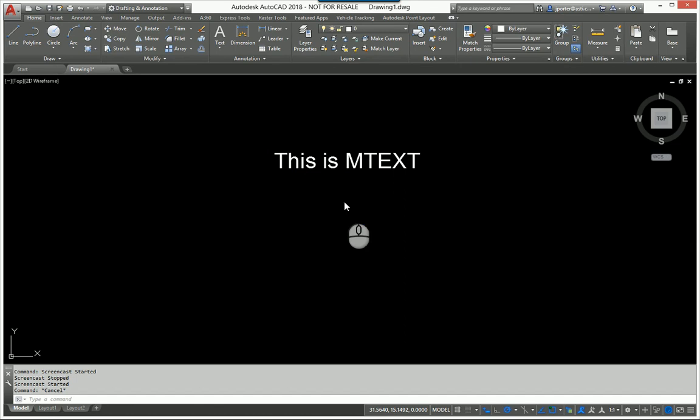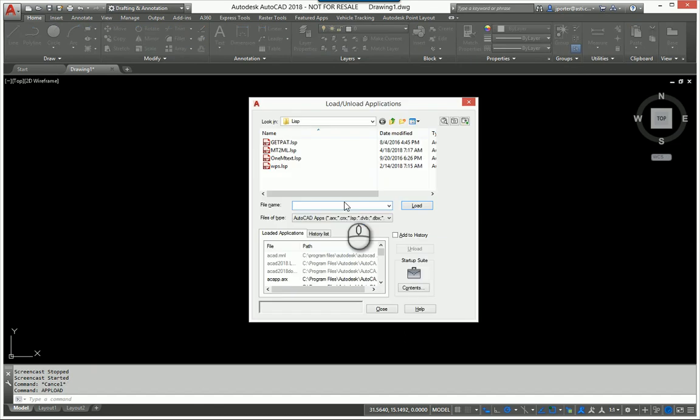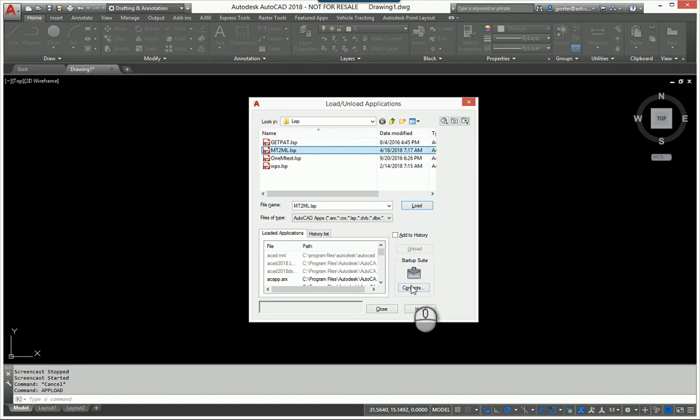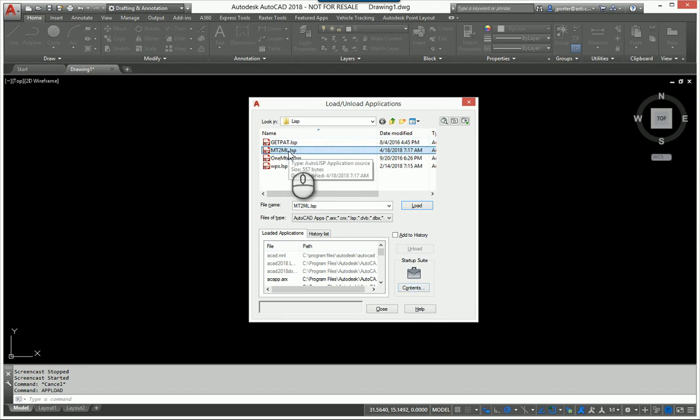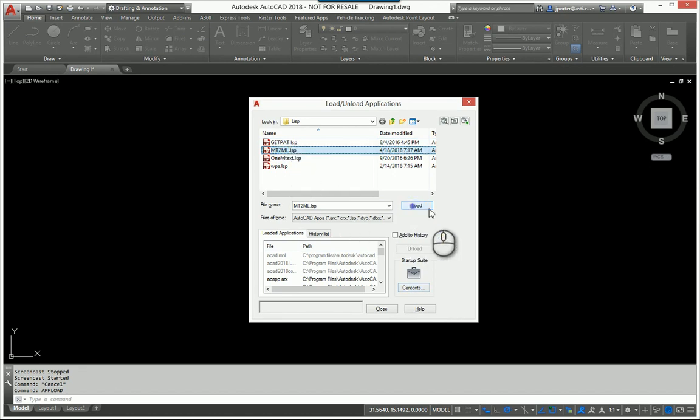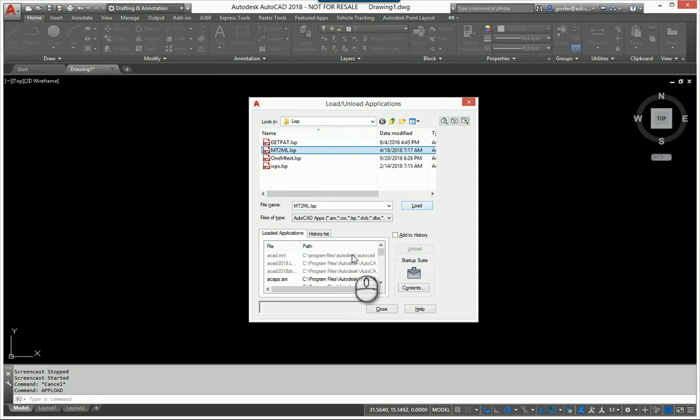Now normally, if I'm using a LISP routine on a regular basis, I am going to load it into my startup suite so I don't have to go through and manually find it in my folders and load it. So there's the mt2ml LISP routine. I believe I already have it loaded, so I'm not going to see the warning.